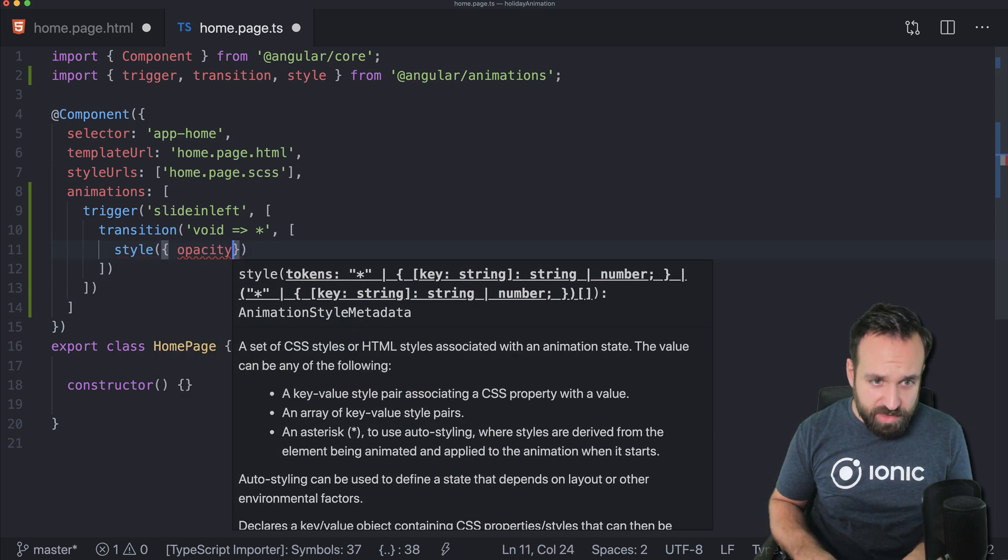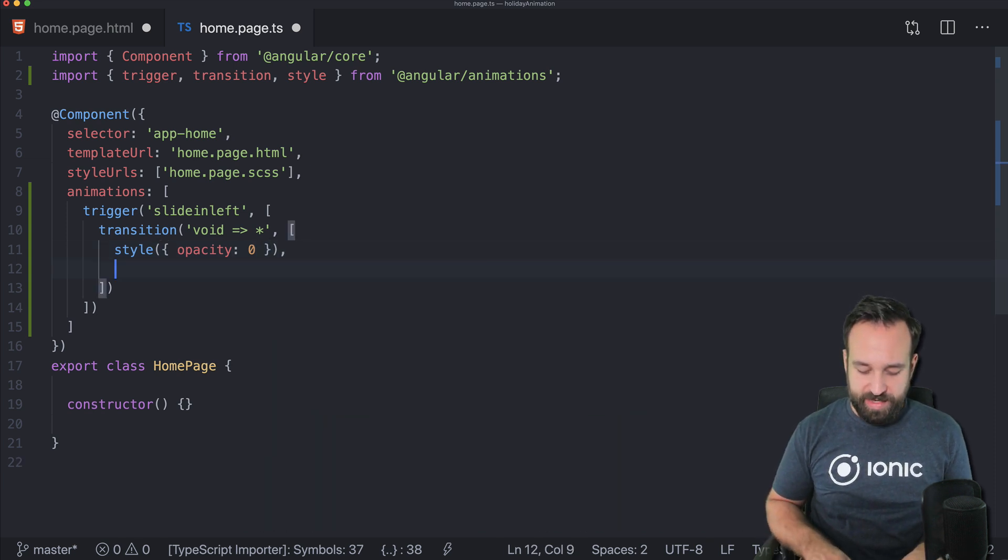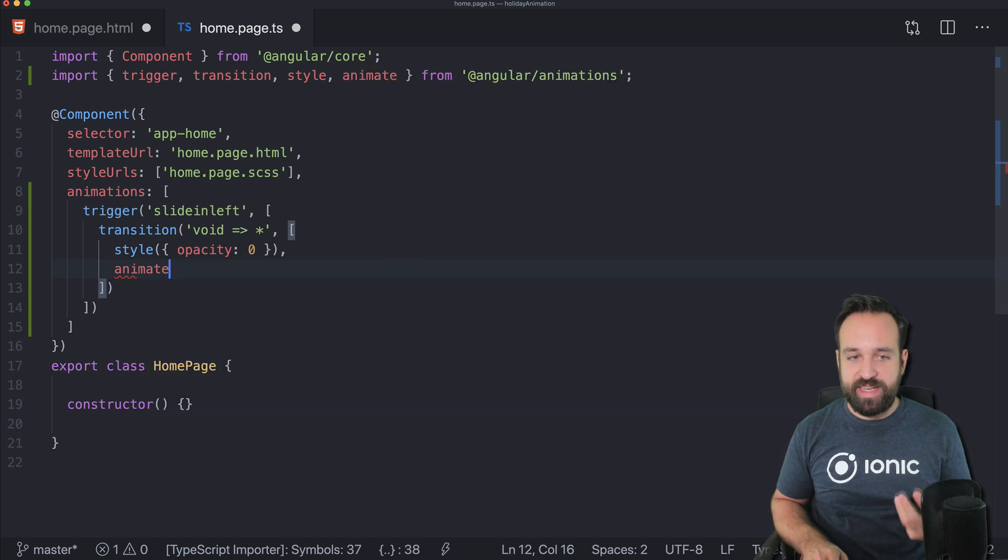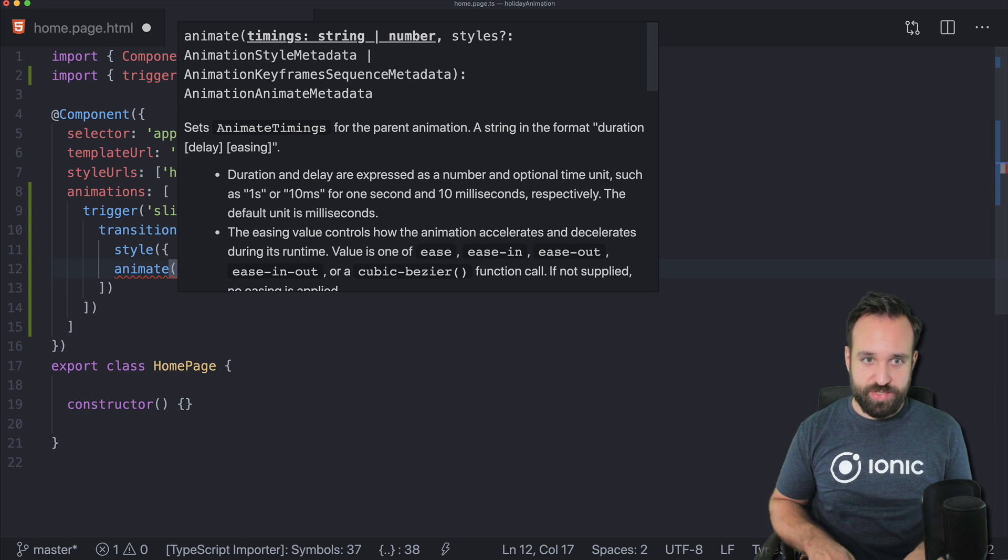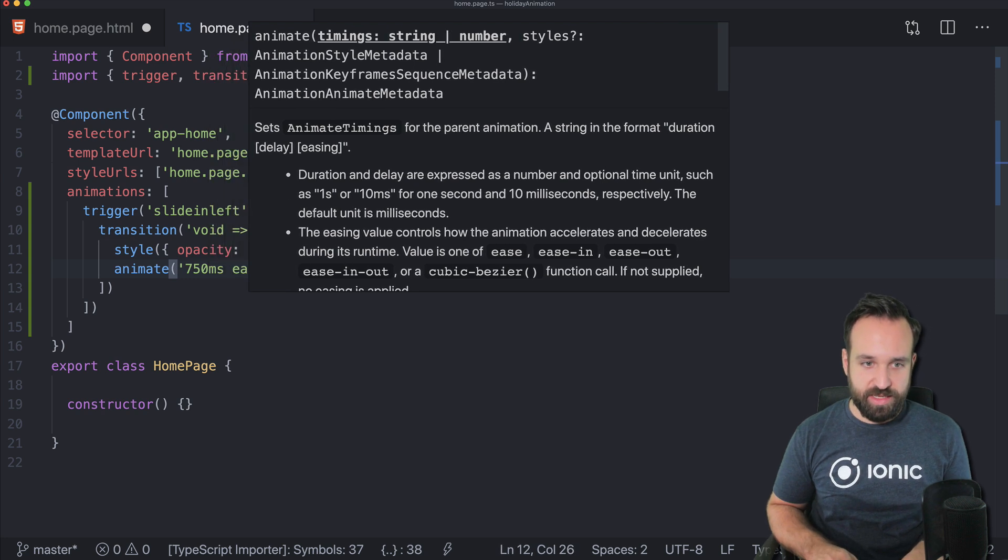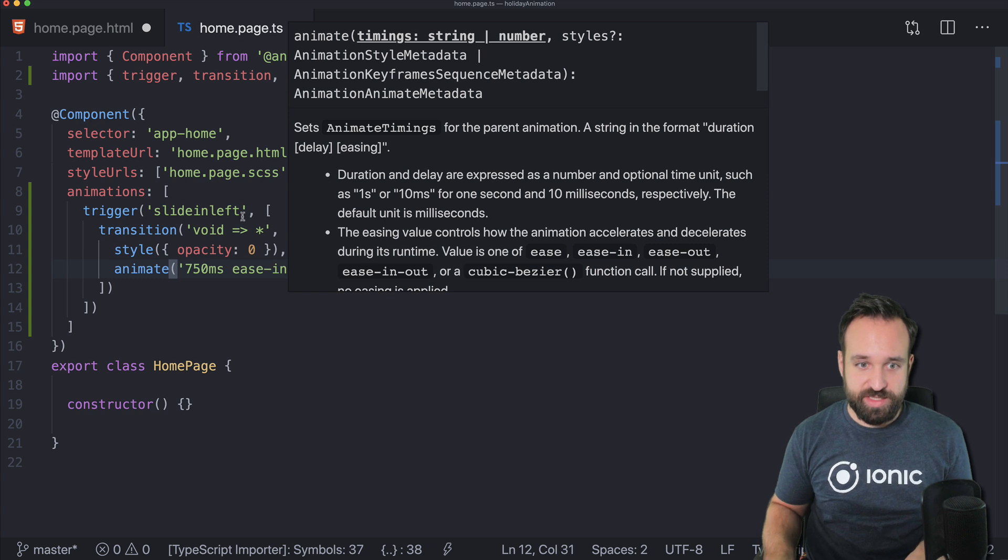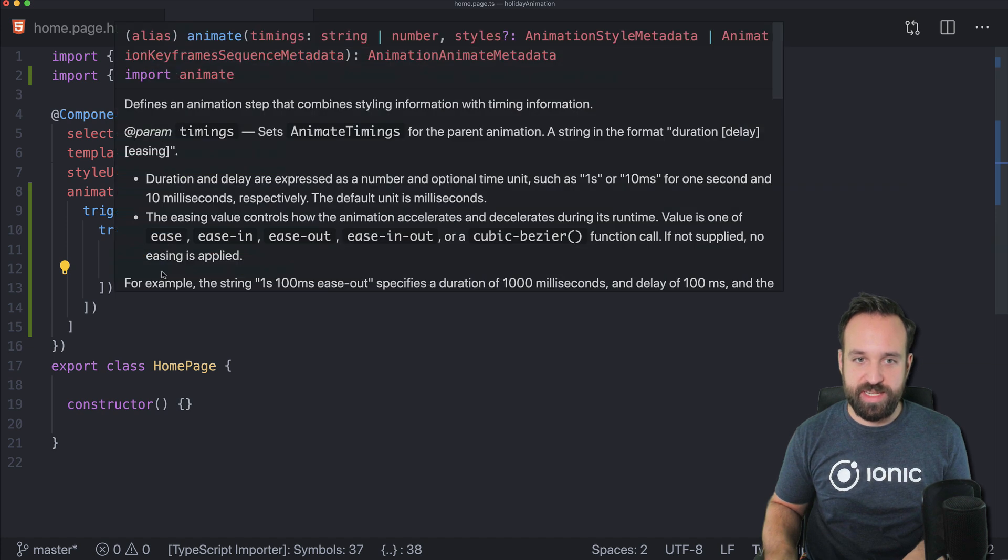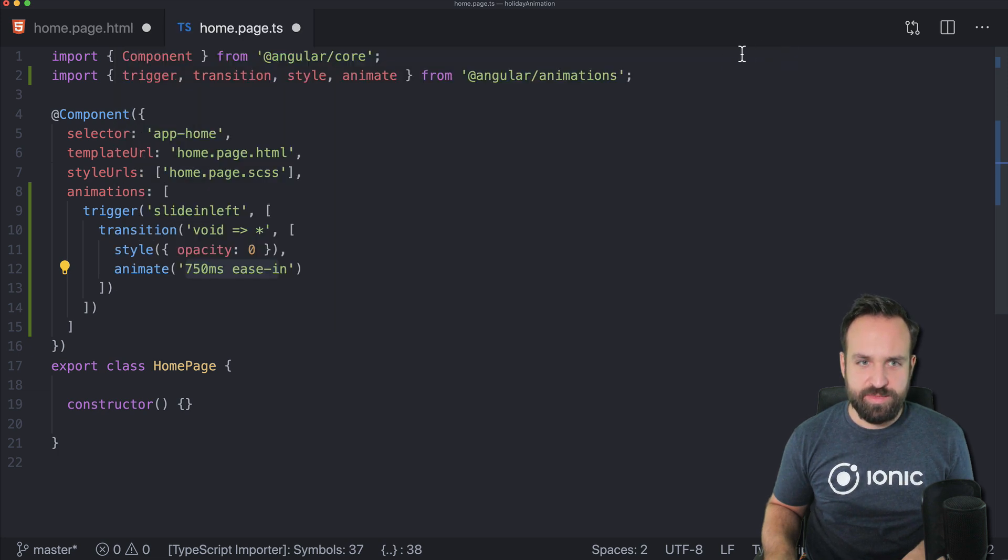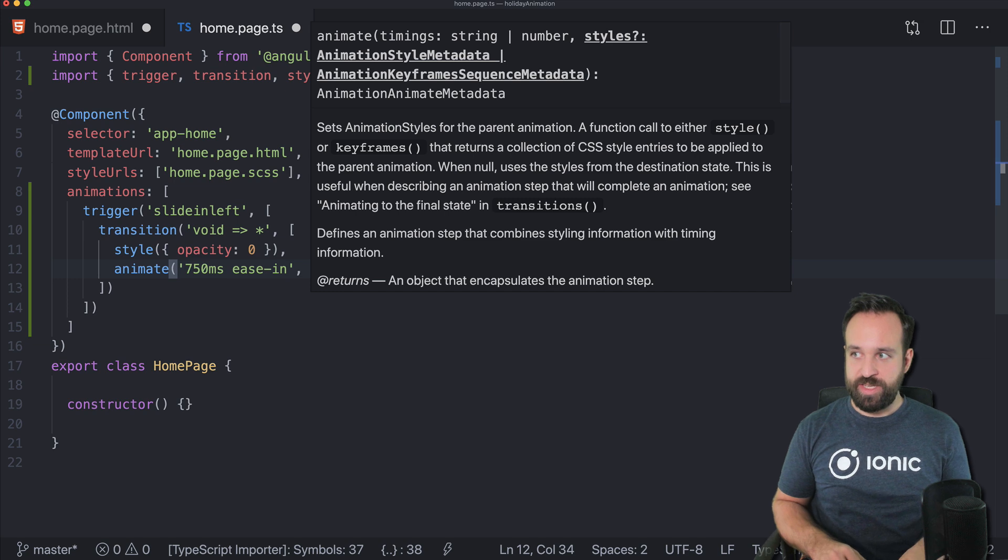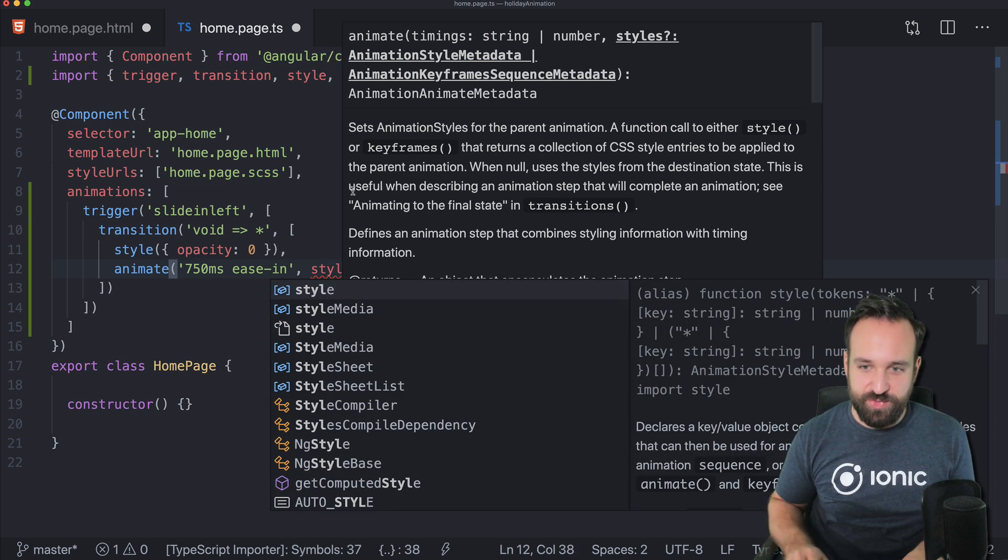Define the basic style in the default state with an opacity of zero. Then we define the animation that should happen from the void state to whatever. First of all, you have the timing, so let's use 750 milliseconds and ease in. That's the definition of the timing for animate.